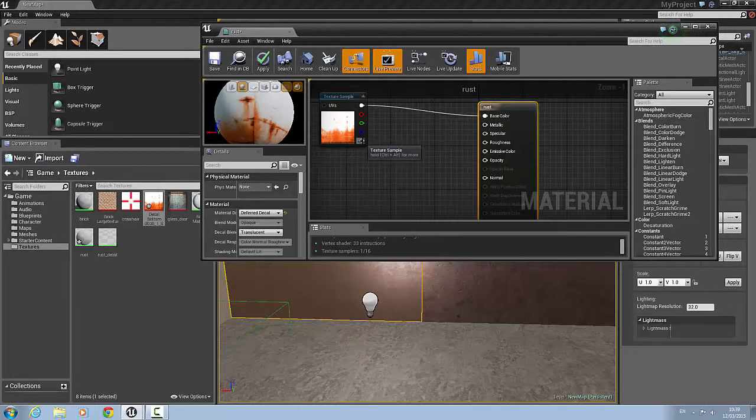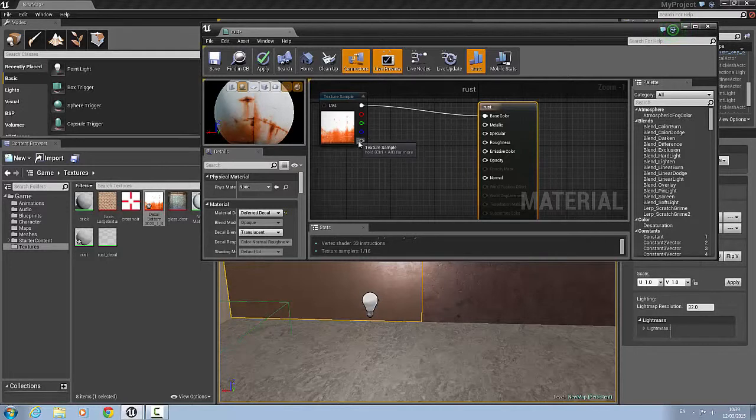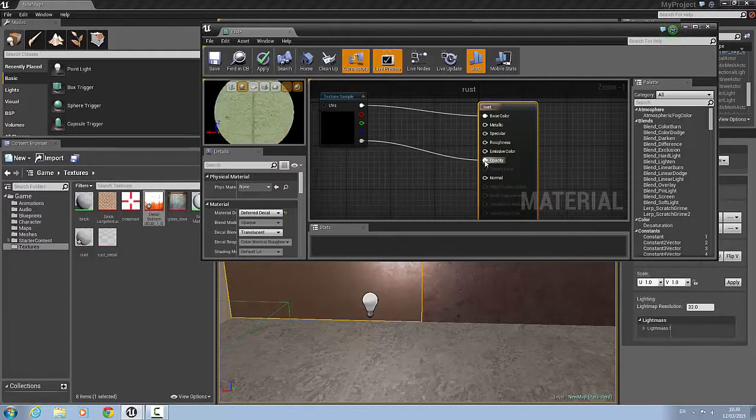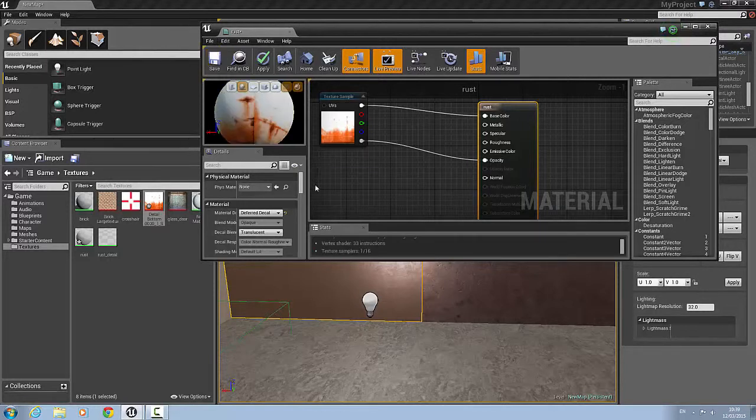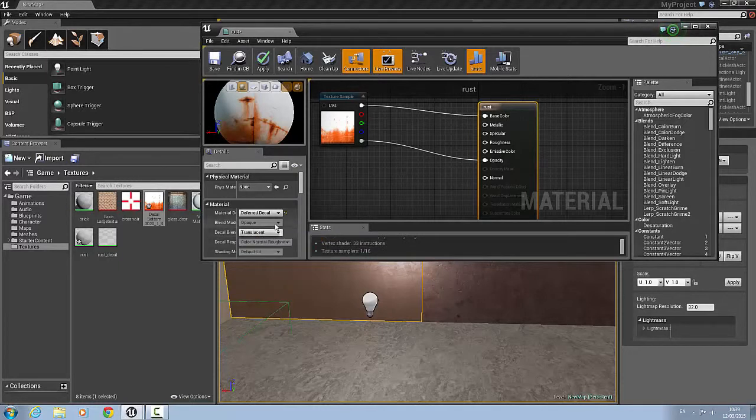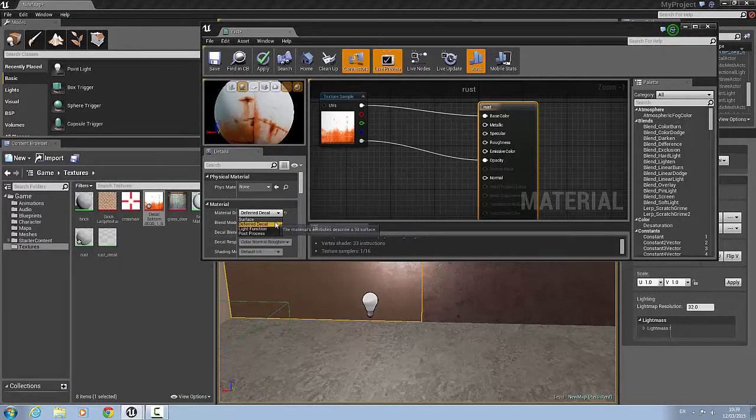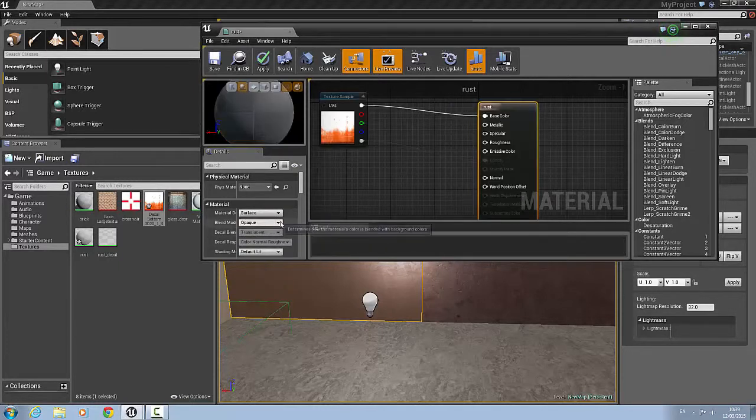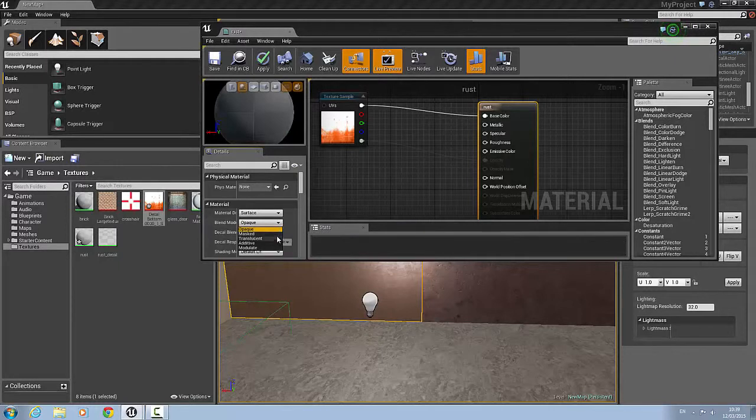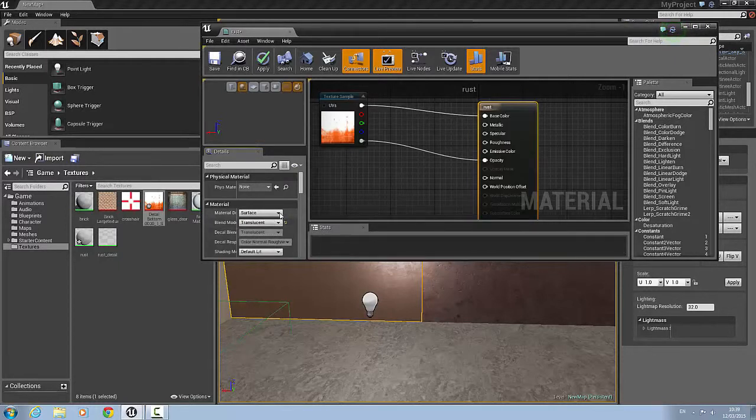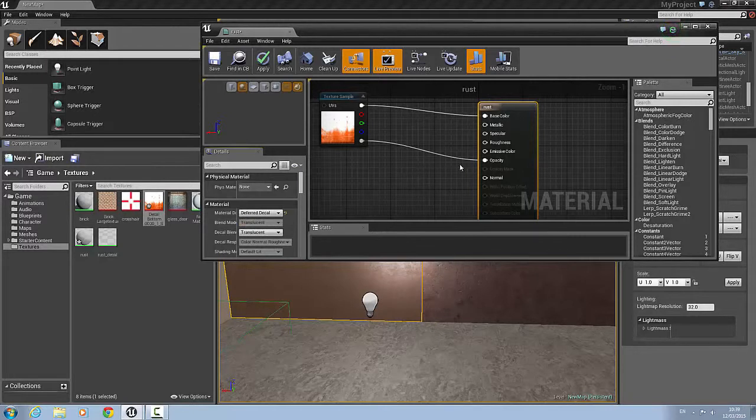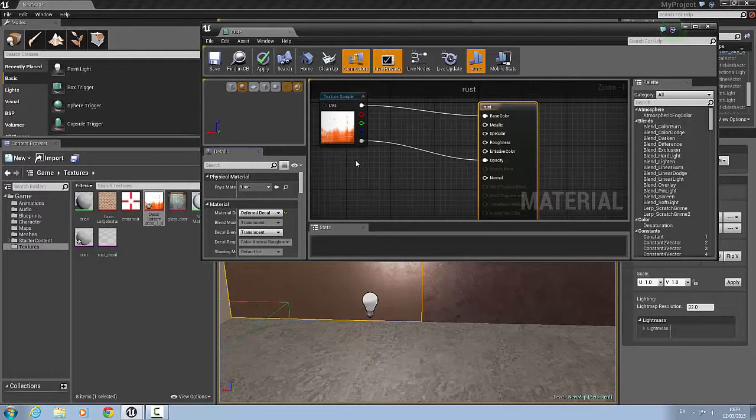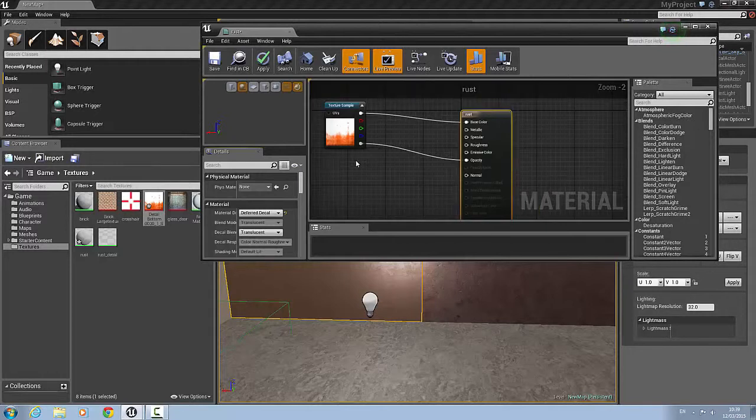So you can see here that it's white around the background. We need that to be clear. So what I'll do is I'll drag it out from here and plug that into the opacity. I'm going to change the blend mode to translucent and then change it to a deferred decal.